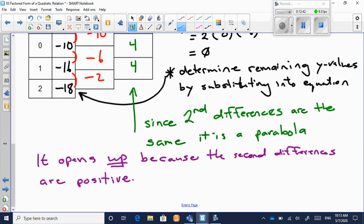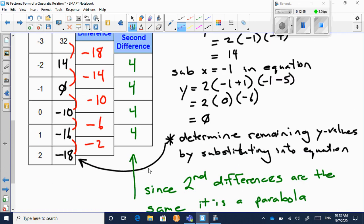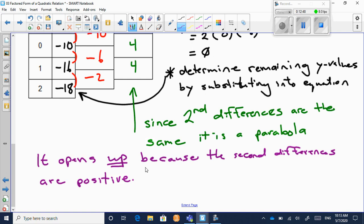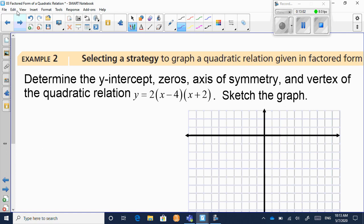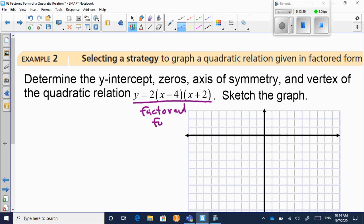So right now we've drawn the conclusion: yes, it's definitely a parabola, and it opens upward. Now here's example number two. Determine the y-intercept, the zeros, the axis of symmetry, and vertex of the quadratic relation y equals 2 times (x minus 4) times (x plus 2). We've been given a quadratic in factored form — this is the new form we're learning about today.